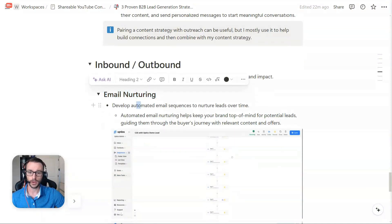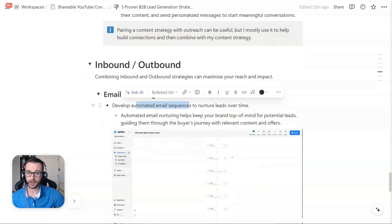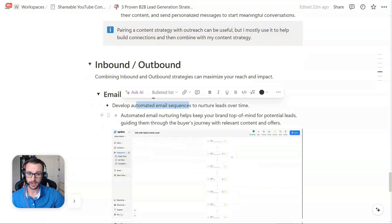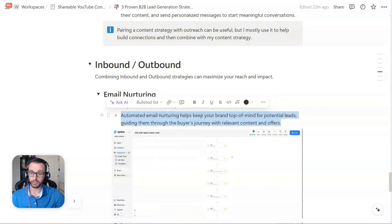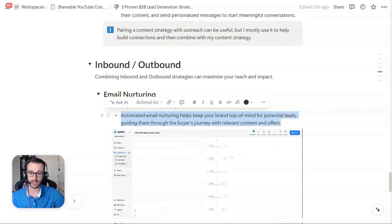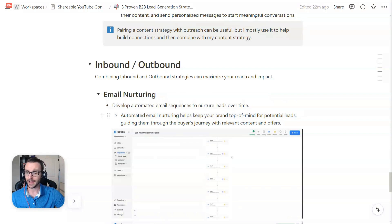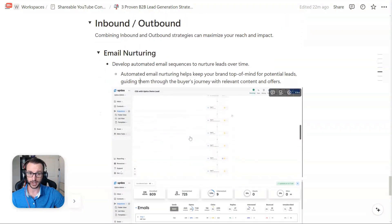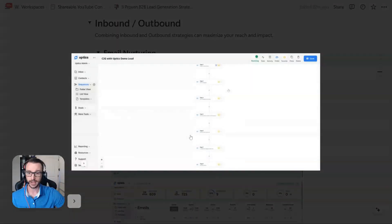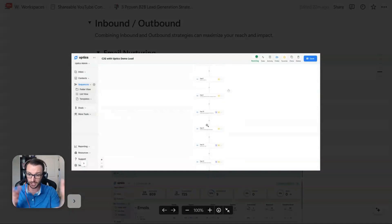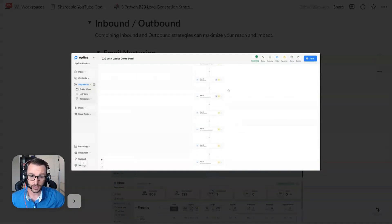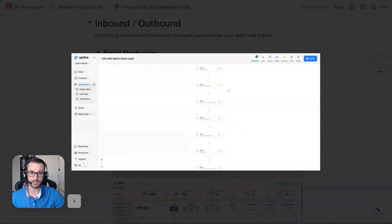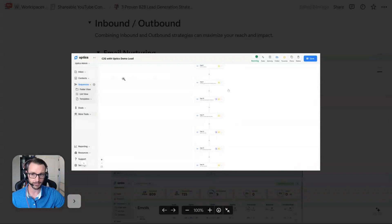It's going to help you keep, stay top of mind, give you brand recognition for your potential leads, and then guiding them through some buyer's journey with relevant content and offers. Here is our pillar email nurturing sequence. It's very long. It's like over 20-something steps. It could be 30. I'm not 100% positive. I'd have to look.